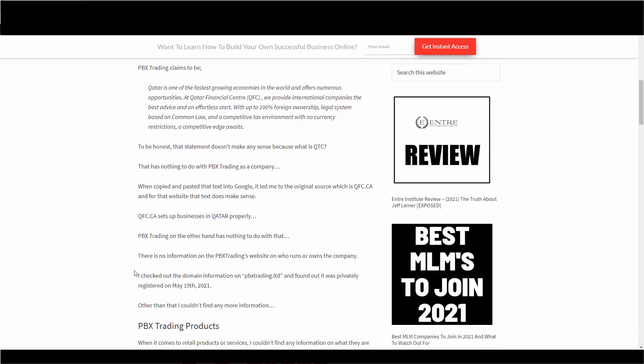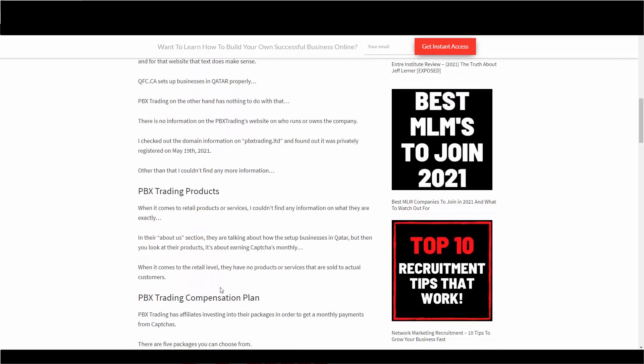It has nothing to do with PBX trading and CAPTCHAs. Anyway, there's no information on PBX's website on who runs or owns it. I checked the domain registration on PBX trading.limited and found out it was privately registered on May 19, 2021. Just so you know, this blog post will be in the description box below, so after the video, you can take a look at it in more detail.